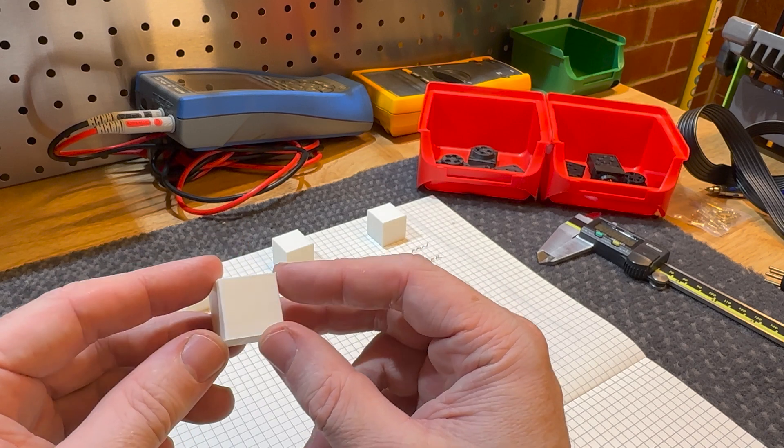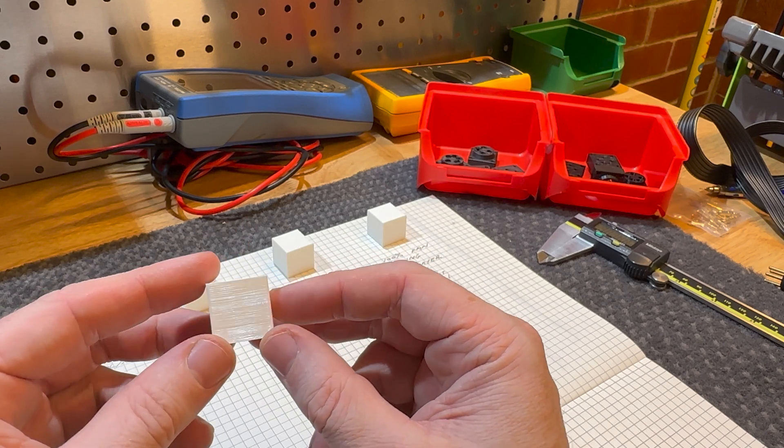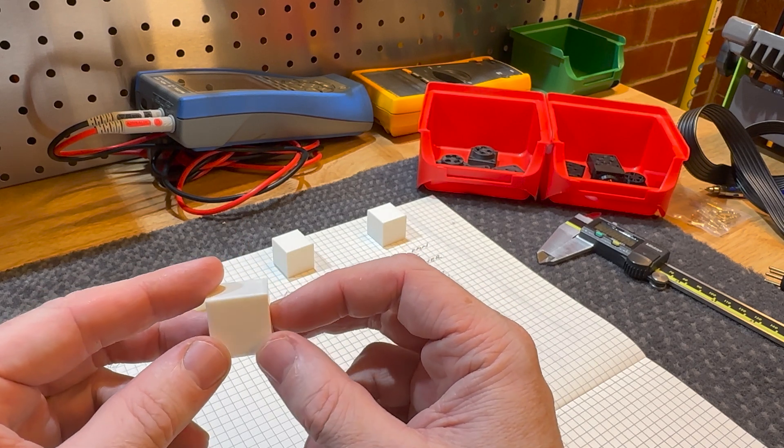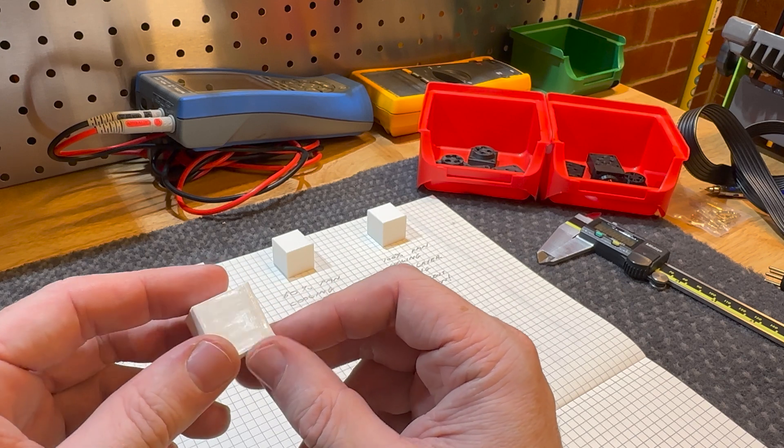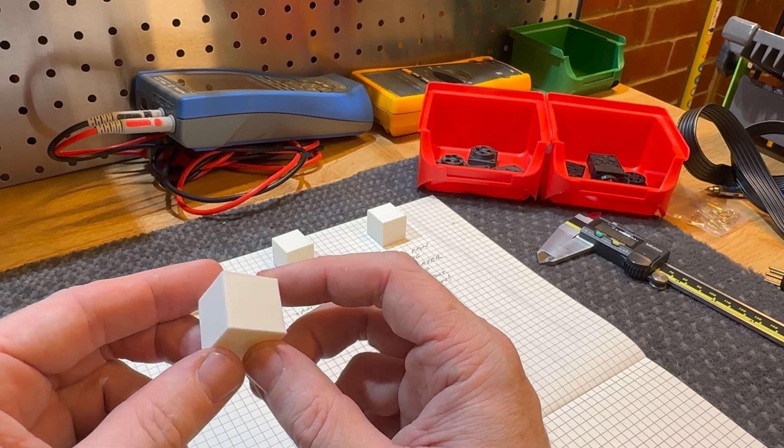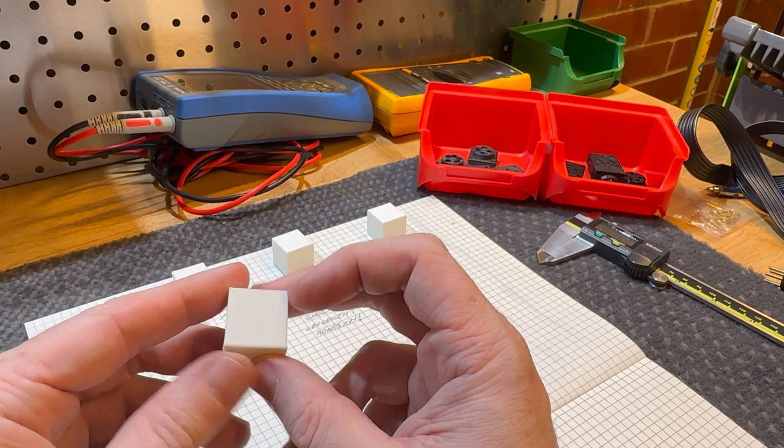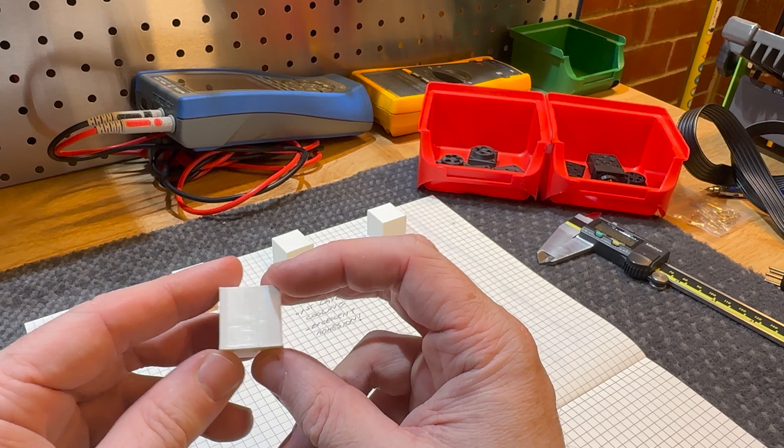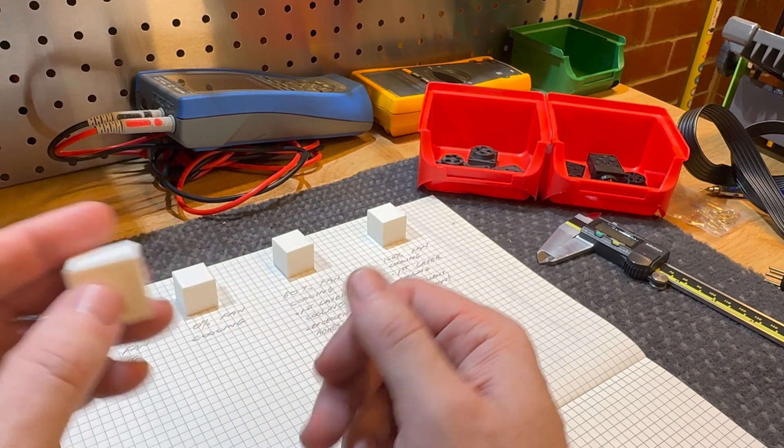Now, I know for a fact Markforged machines don't have a heated bed, so this could be part of that, or there could be other things at play, and more tweaking is required. But for a first print, that went really well.